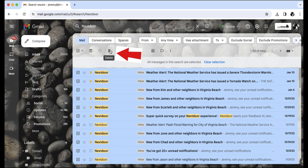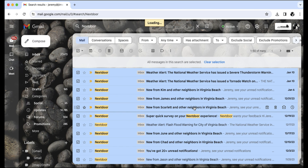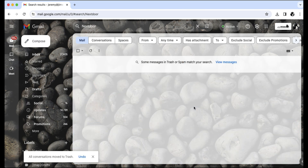A message will pop up letting you know that this action will affect all messages in this search. Are you sure you want to continue? Click OK. All of these messages are now in the trash and will be auto-removed by Gmail after 30 days.